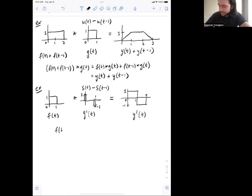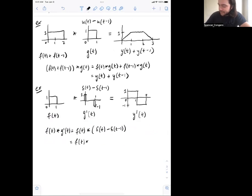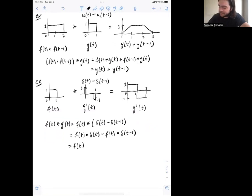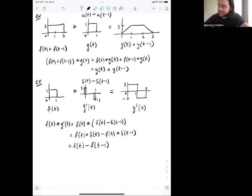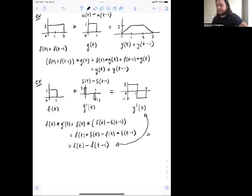We can verify this another way: f of t convolved with delta of t minus delta of t minus one. Using the distributive property gives f of t convolved with delta of t minus f of t convolved with delta of t minus one, which equals f of t minus f of t minus one. f of t is the original square, and f of t minus one is that same square shifted right by one. Subtracting them gives exactly the same result — confirming both methods agree.